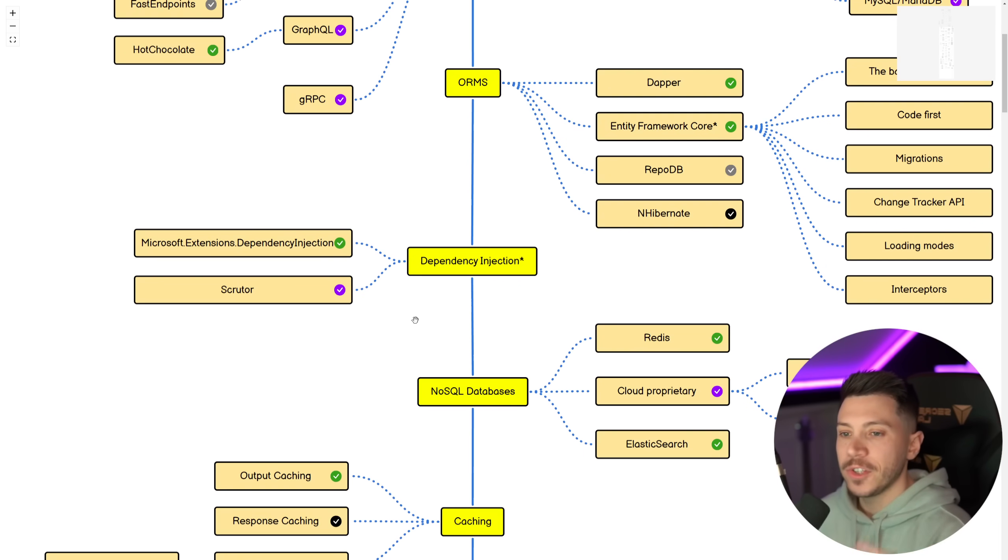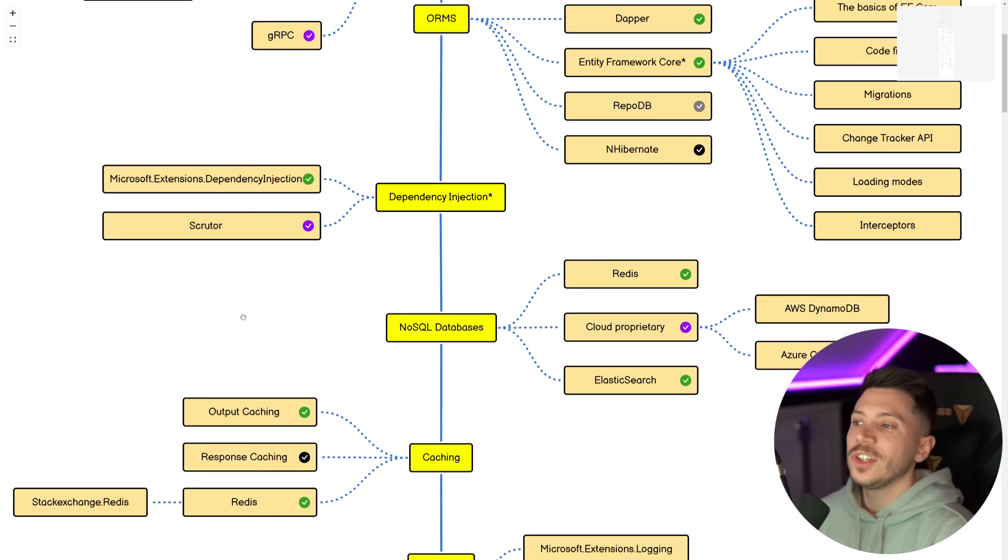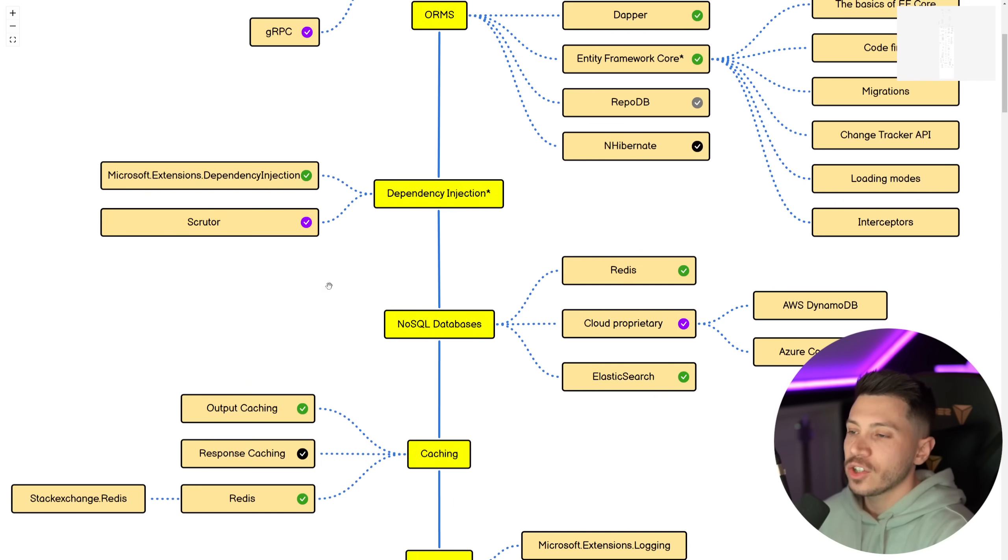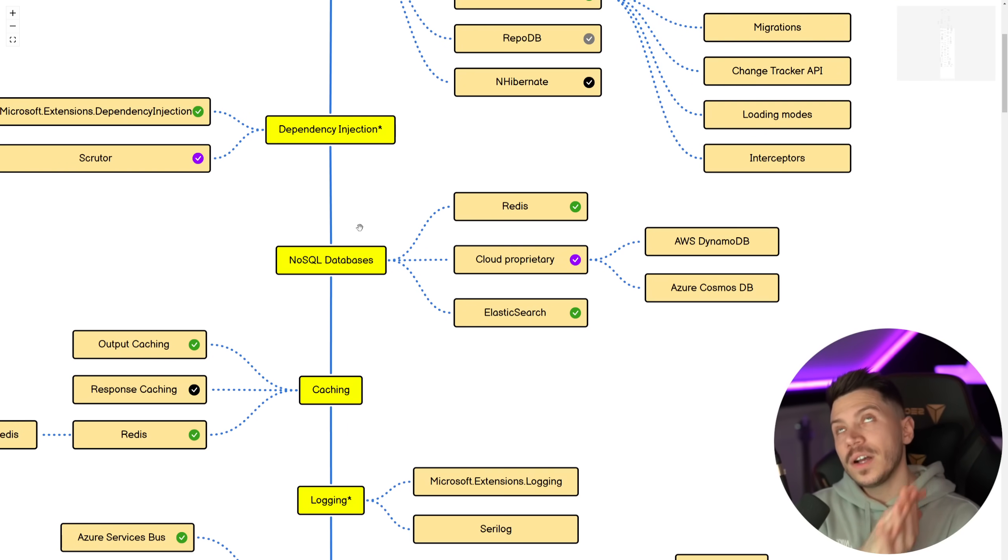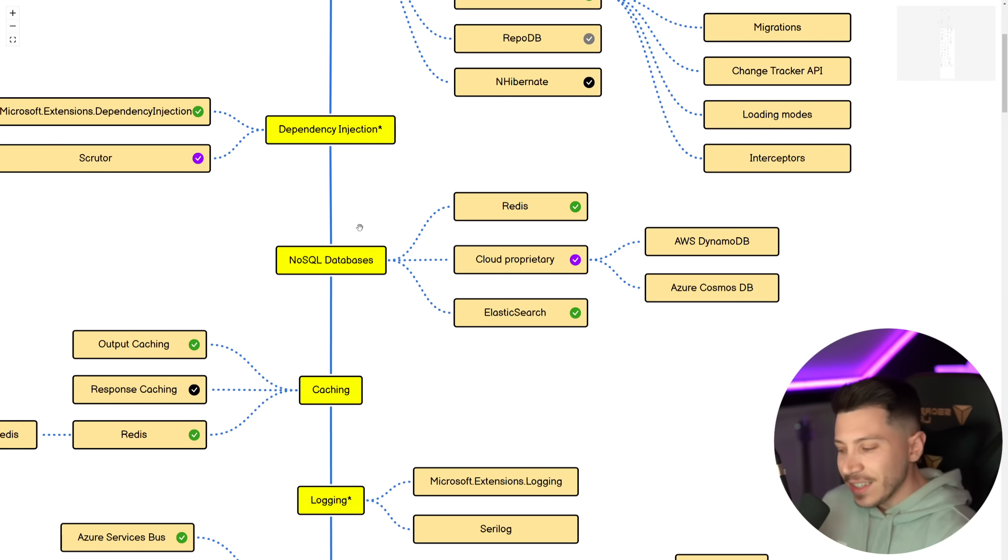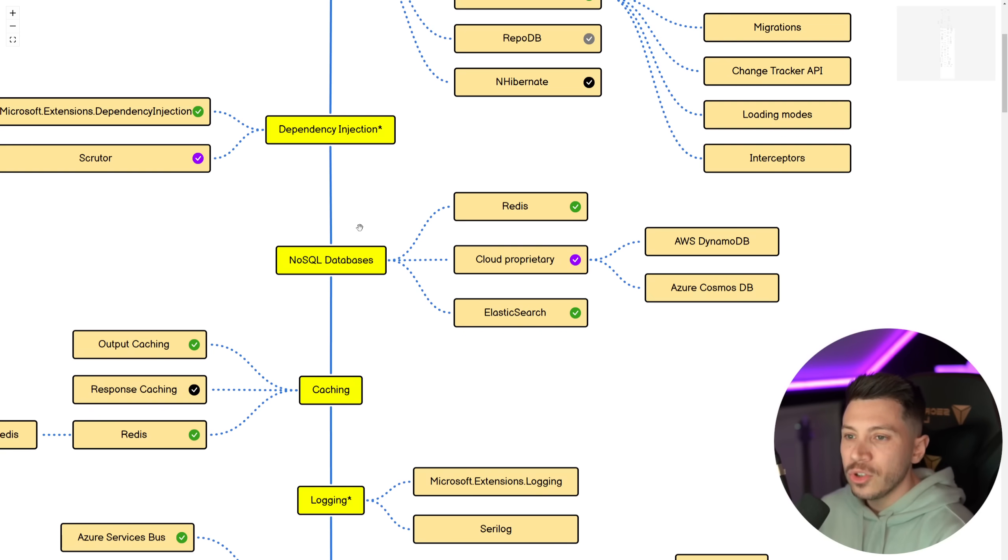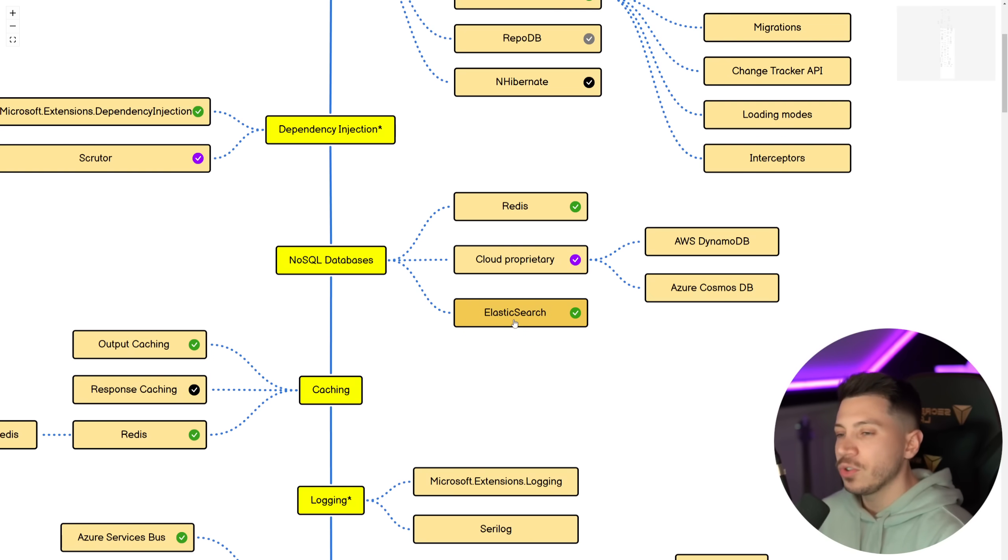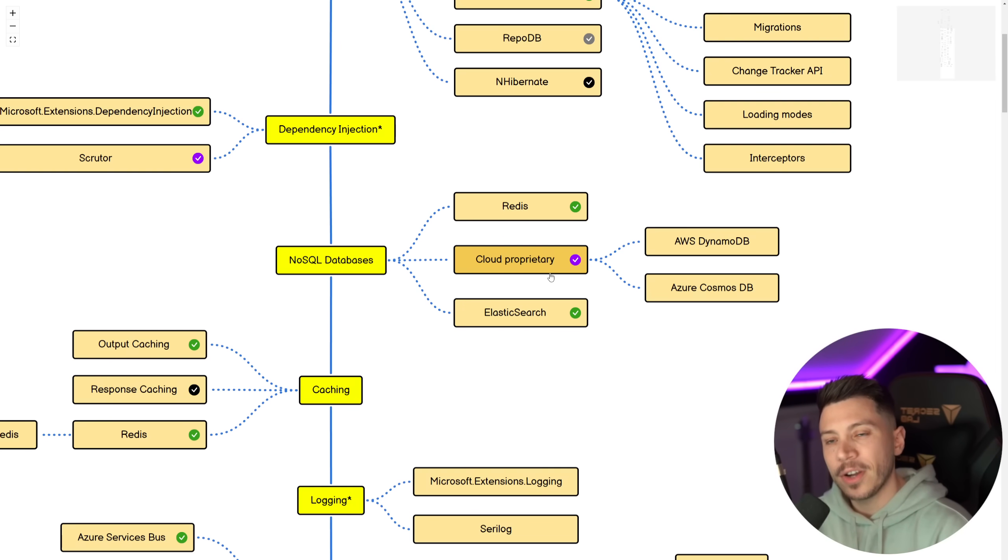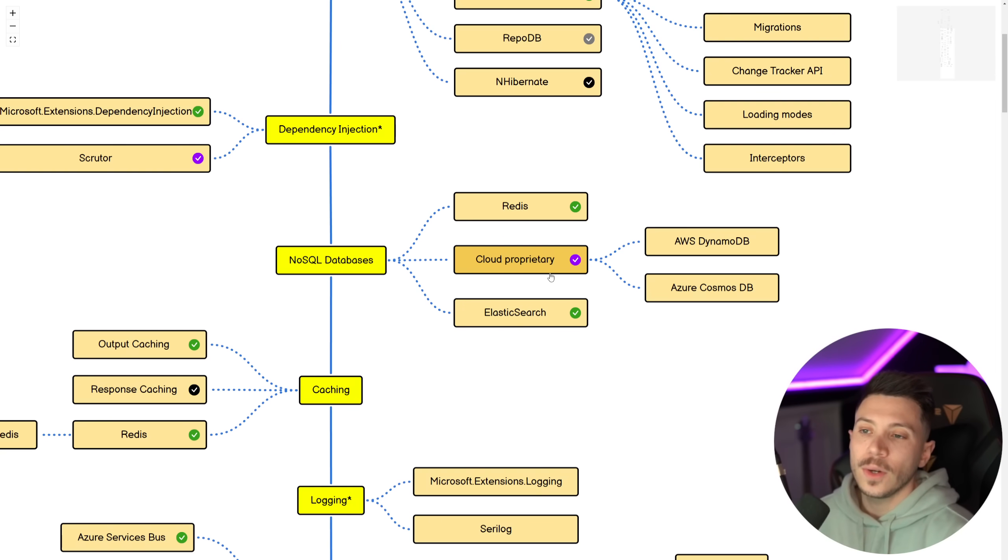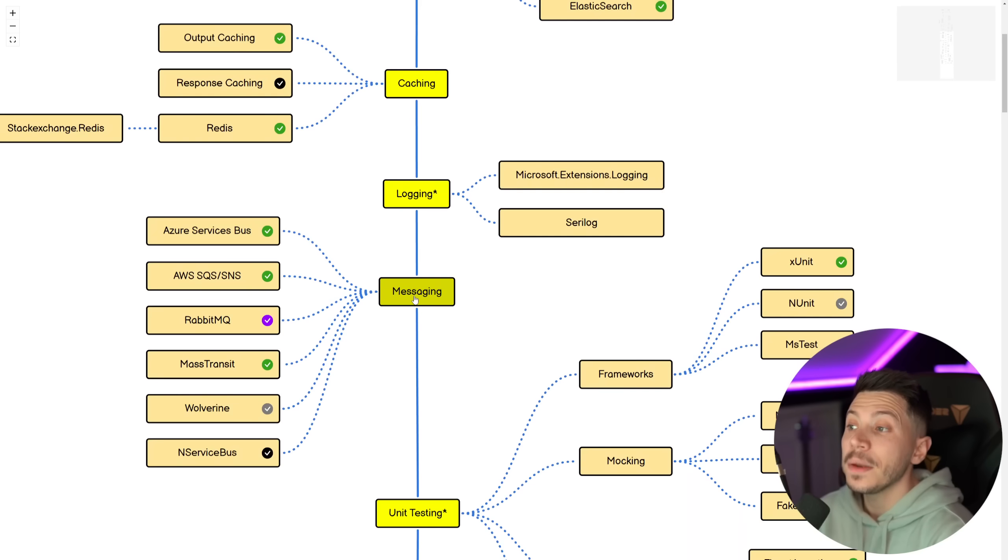The dependency injection must know. We have of course Scrutor, still good to know, adds nice functionality on top of it. NoSQL databases. I think you must know Redis. It's just everywhere. Elasticsearch is between a must know and good to know depending on your system. And then it's good if you know at least one cloud proprietary NoSQL database like AWS DynamoDB or Azure Cosmos DB.